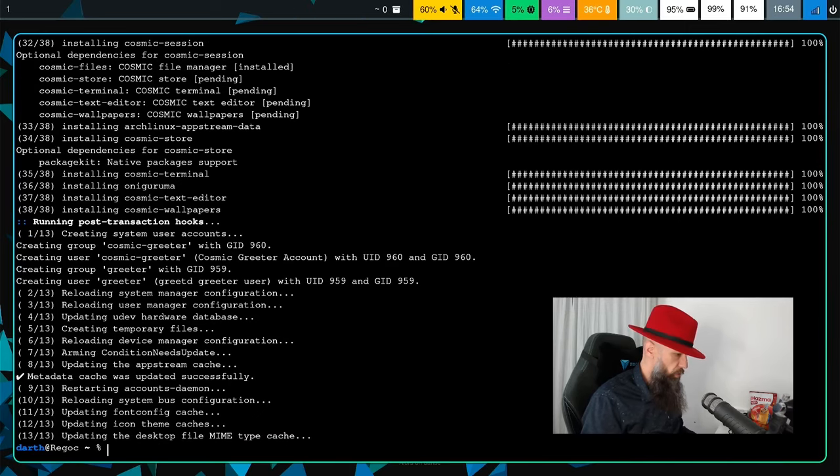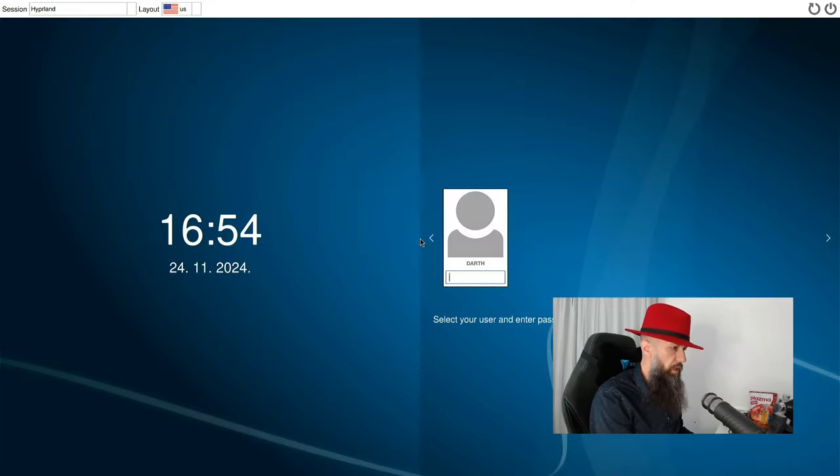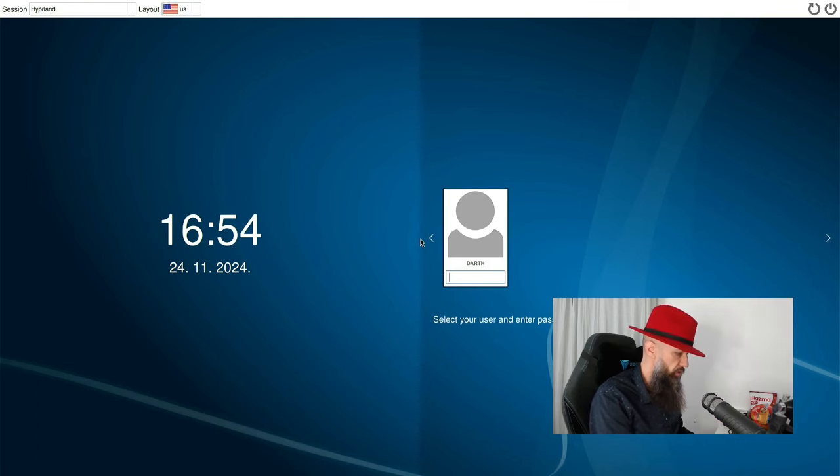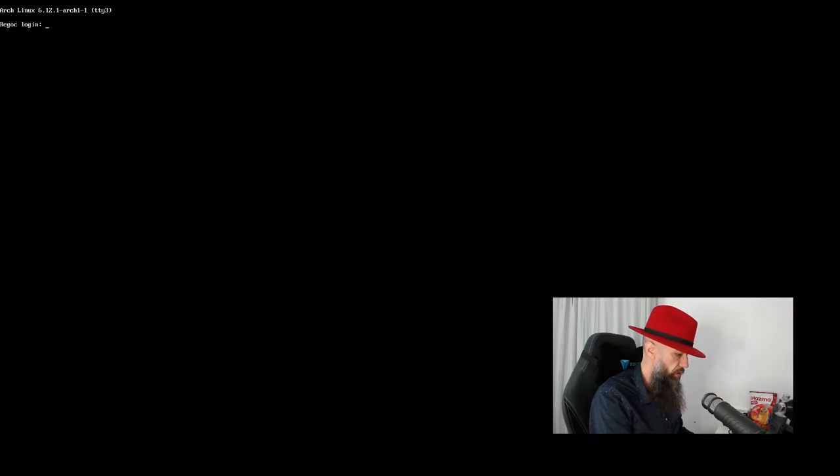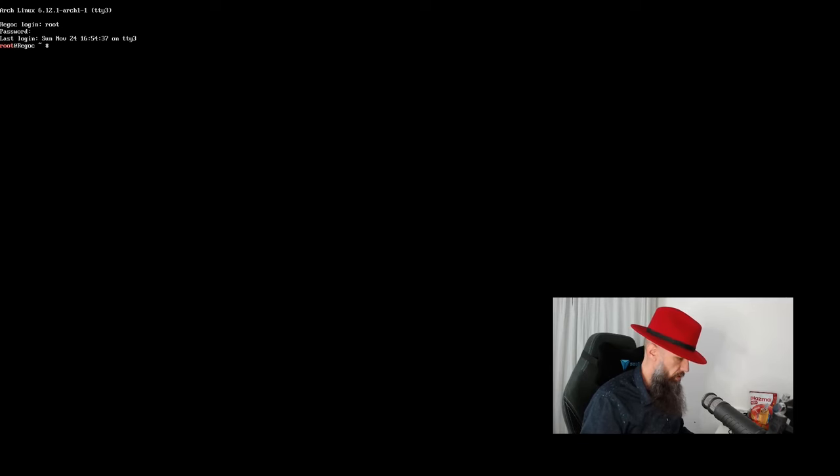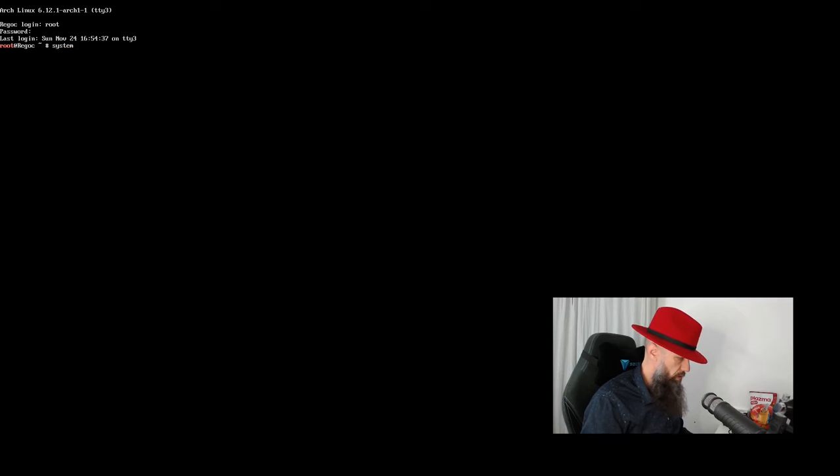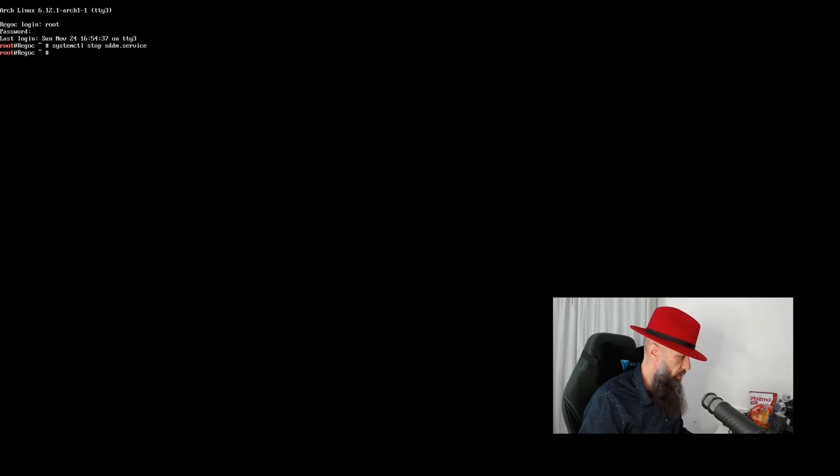What I'm going to do first is kill the Hyperland session, and what I want to do is try out the Cosmic Greeter service. Let's switch to the console. Root access, password, systemctl stop sddm service, that should do it.